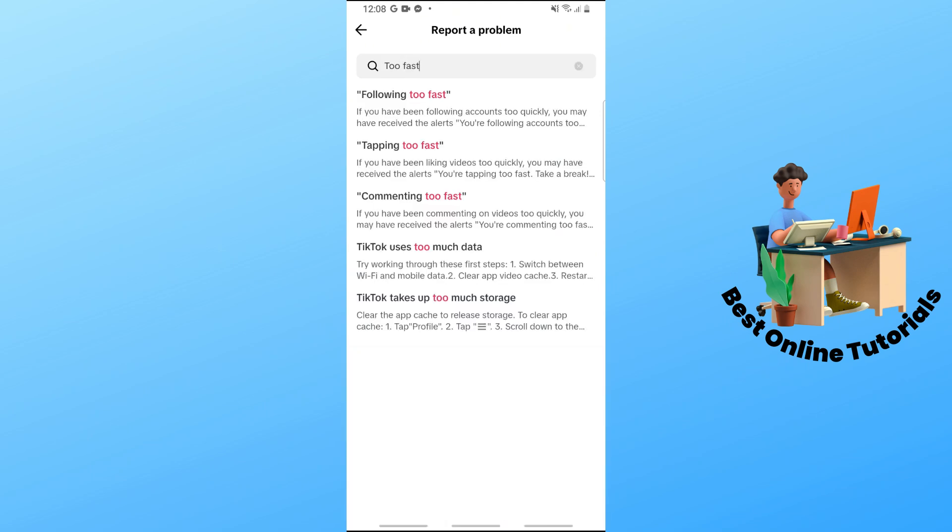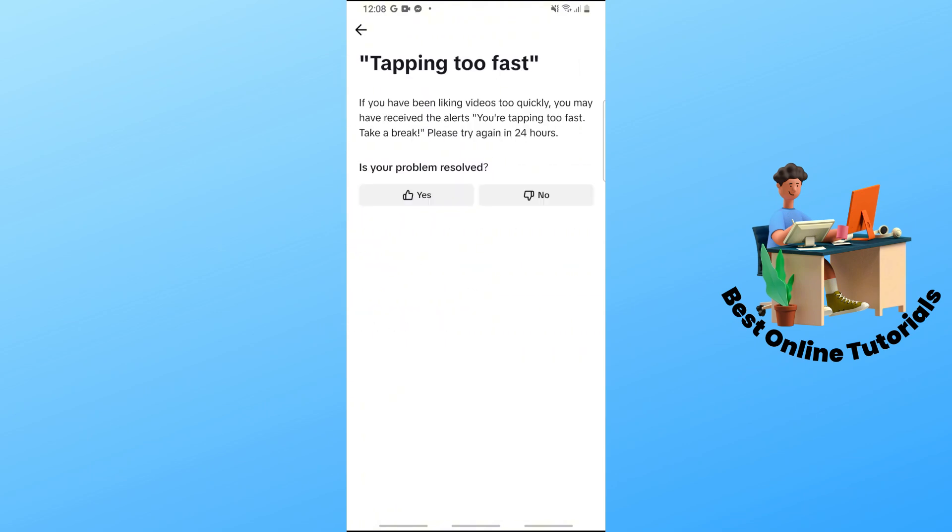You should see 'Tapping too fast', so tap on it. From here you can see that if you've been liking videos too quickly, you may receive the alert.